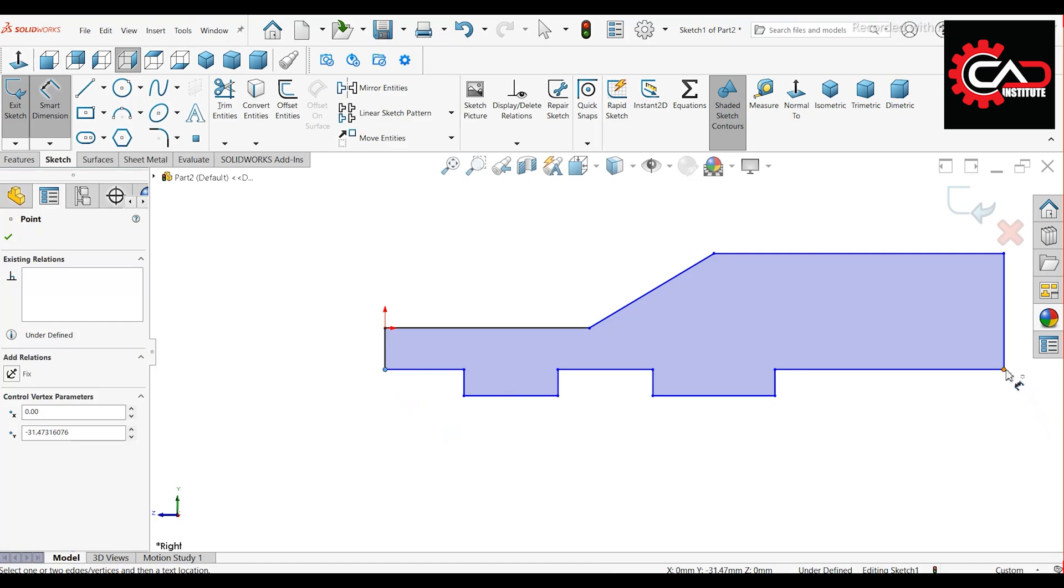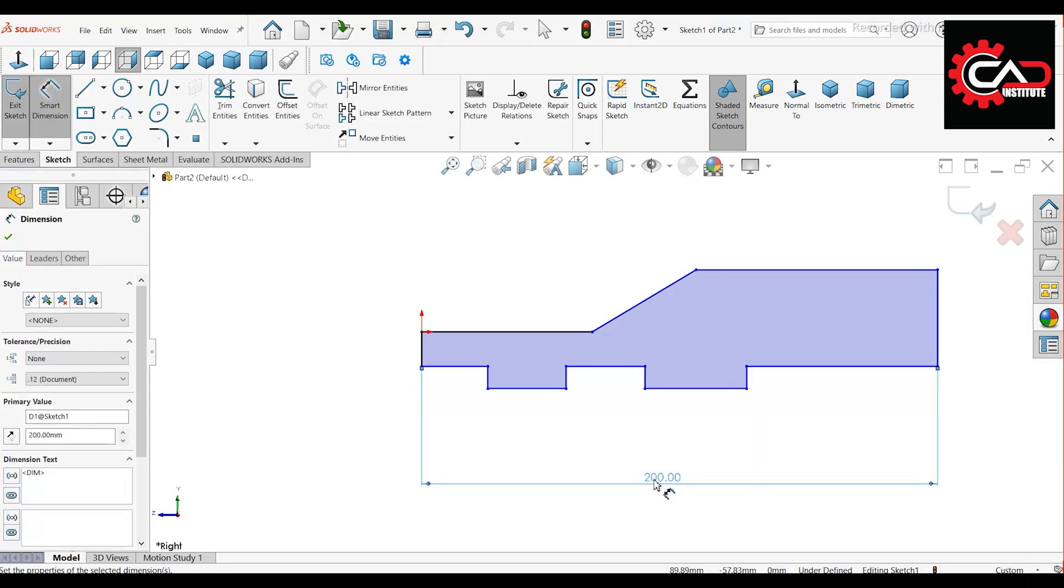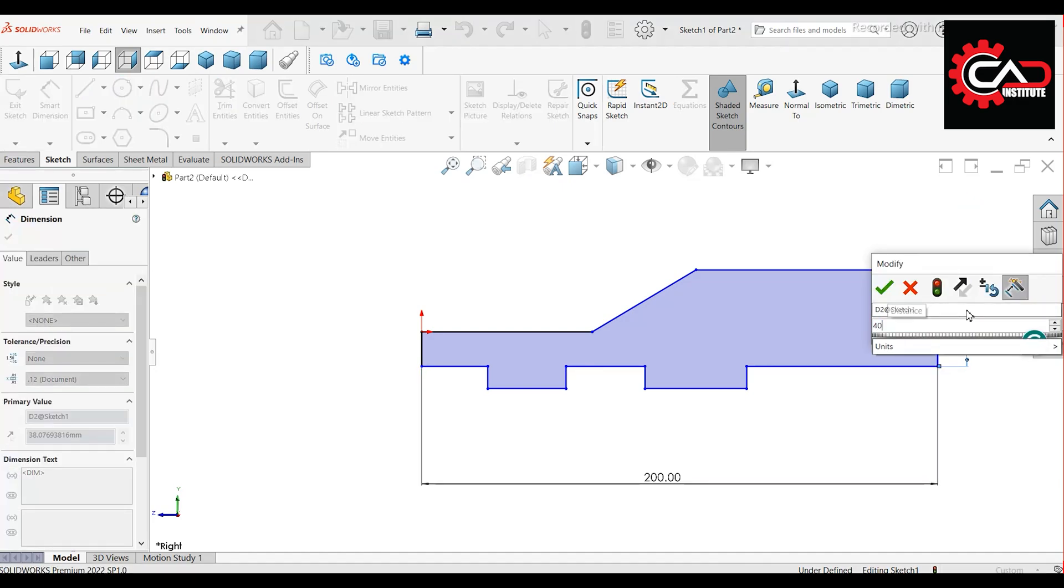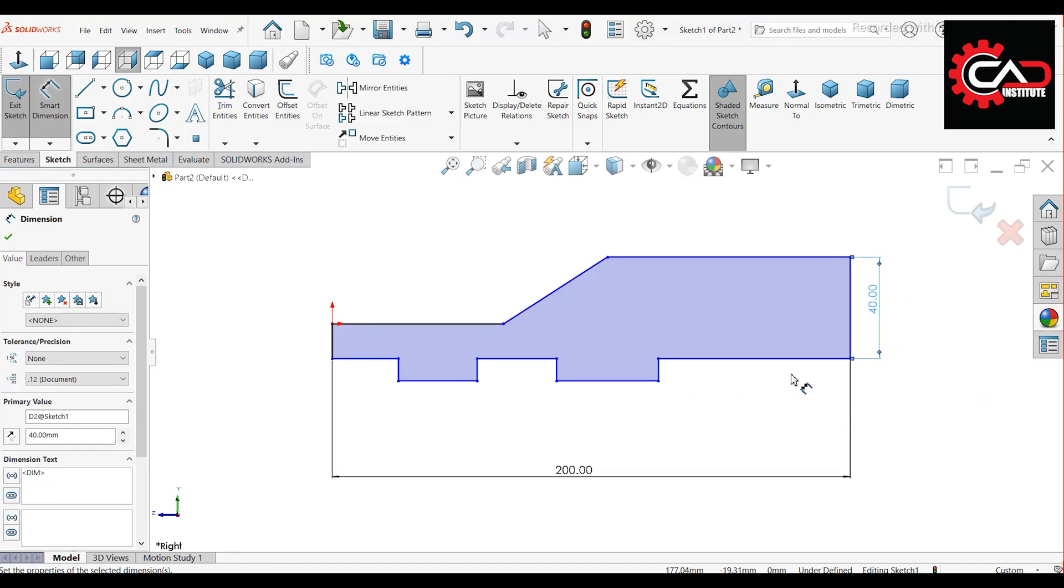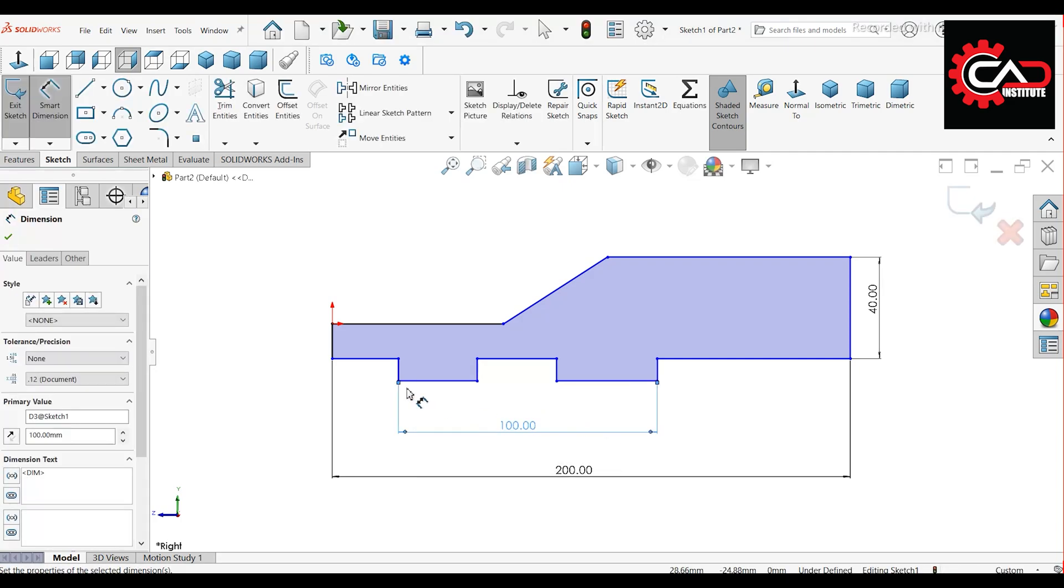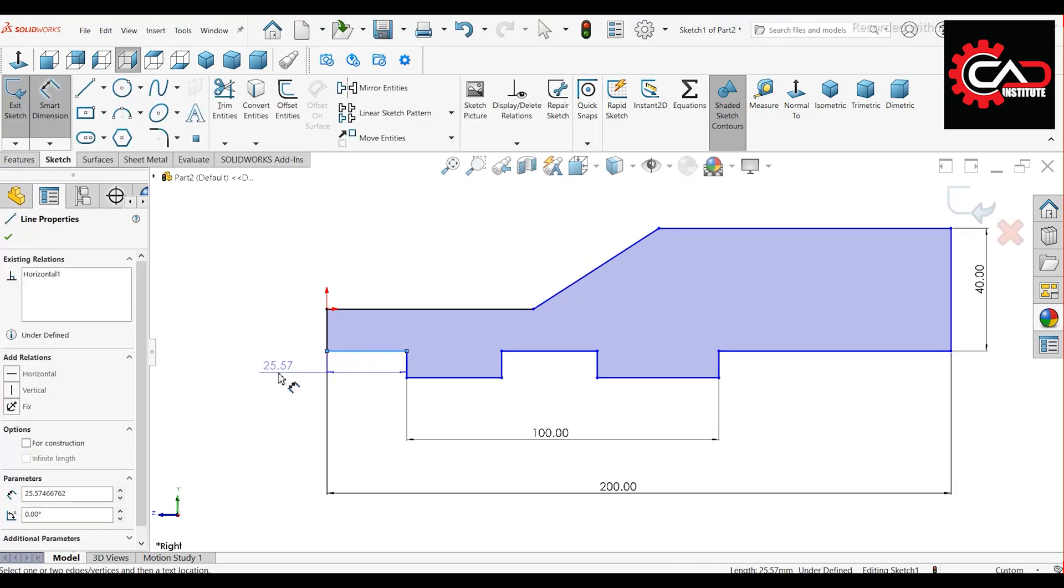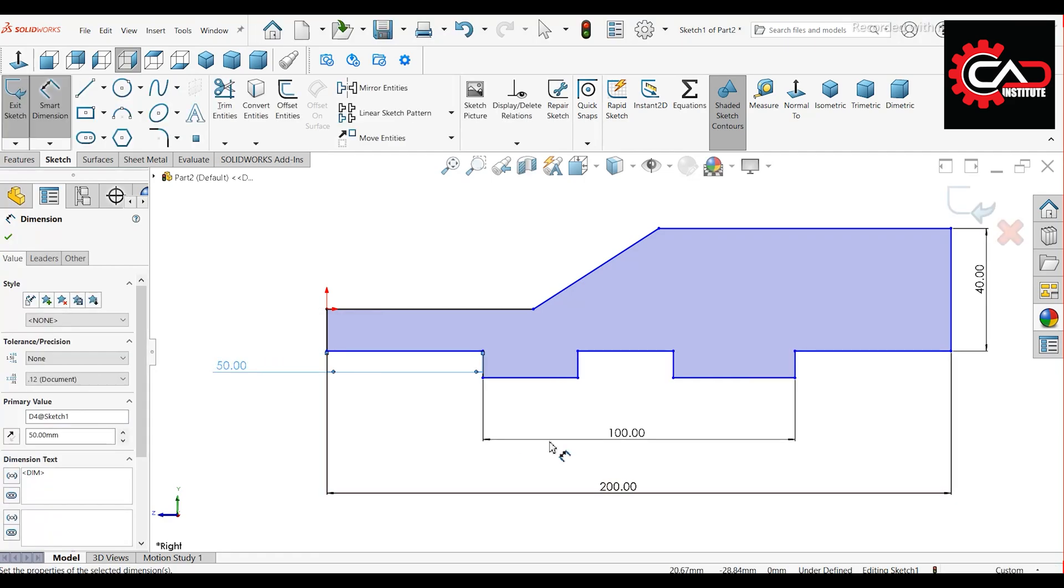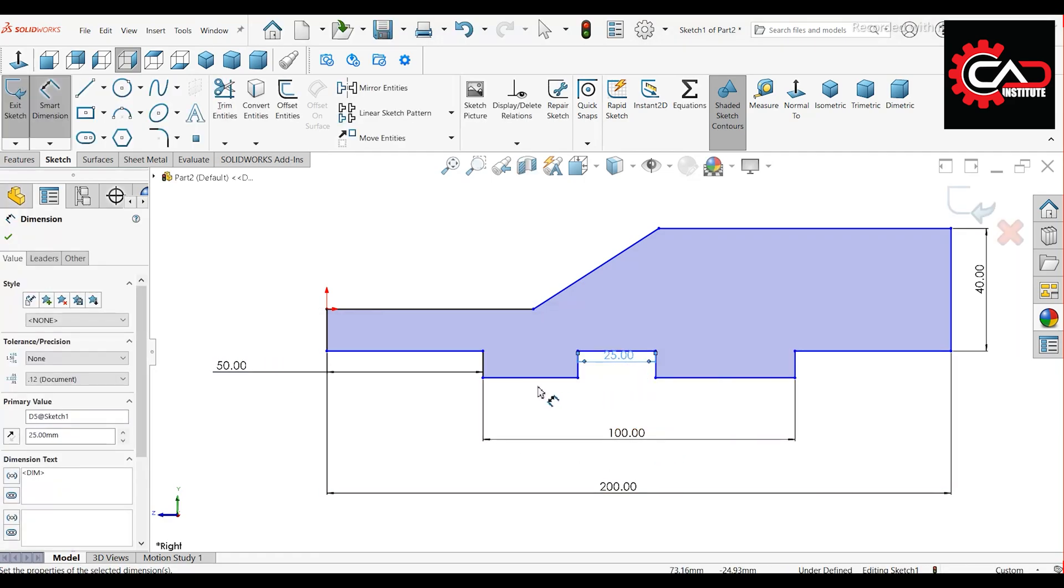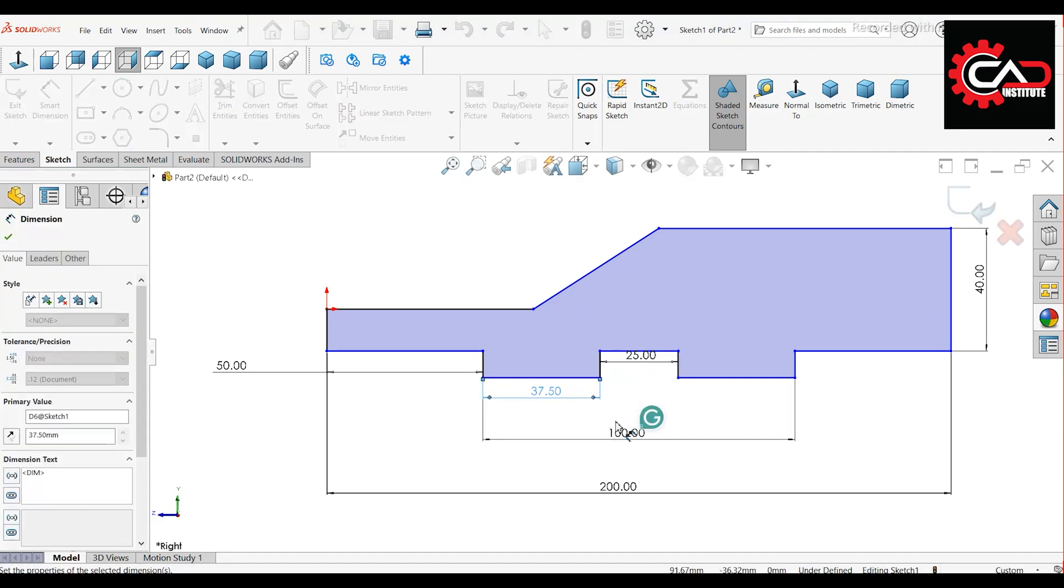Distance between these two points, 200 mm. Vertical line, 40 mm. Distance between these two points, 100 mm. This line length, 50 mm. Another line, 25 mm. This line, 37.5 mm.